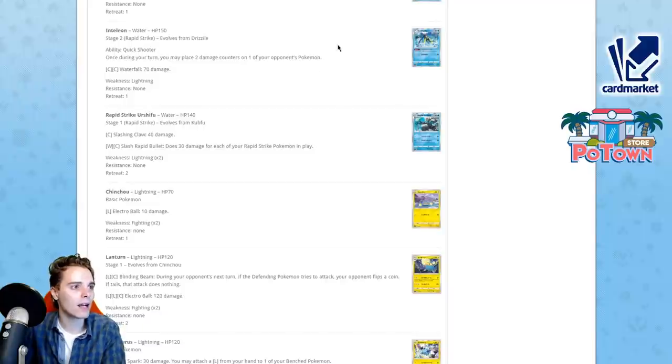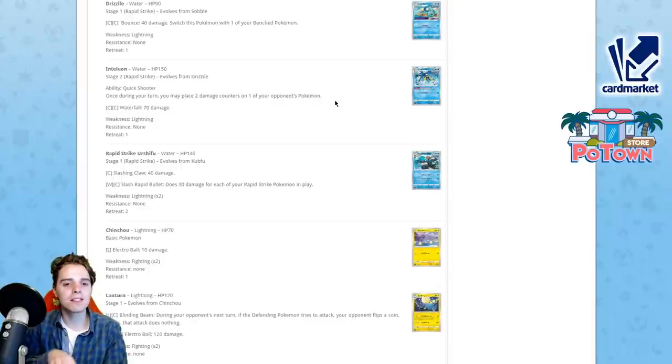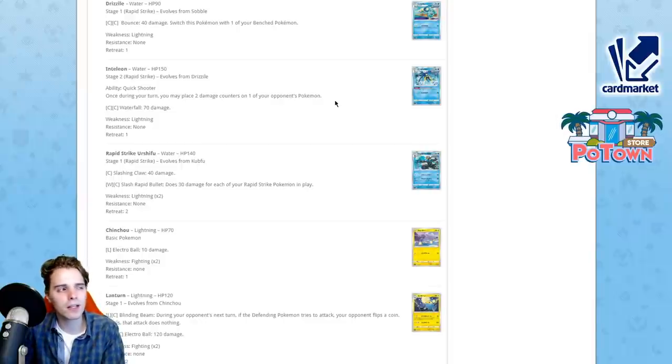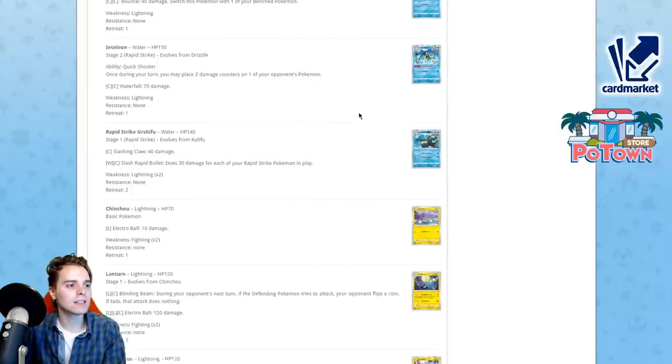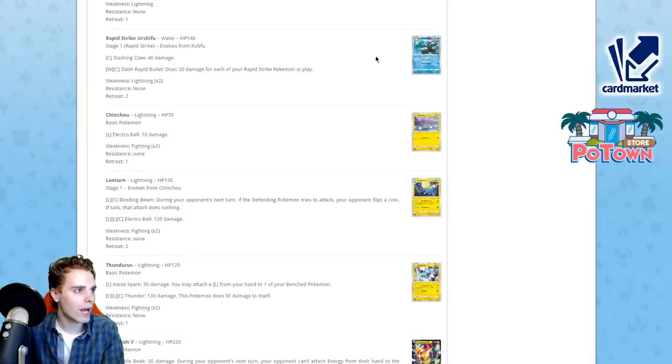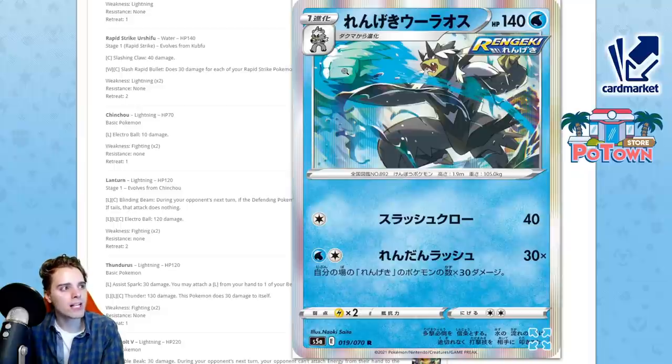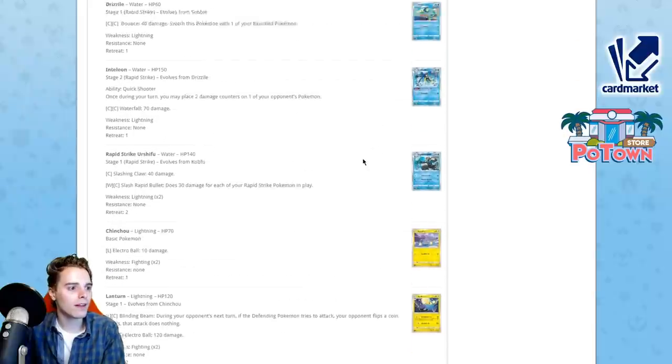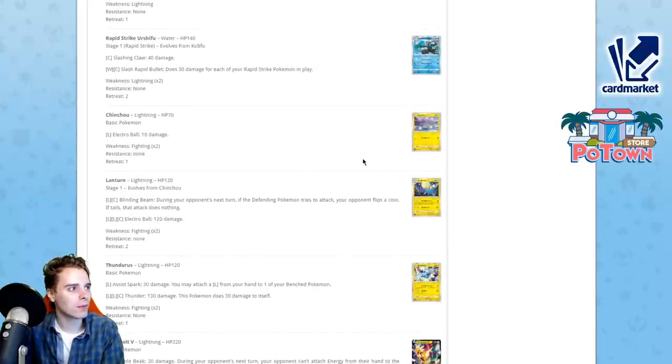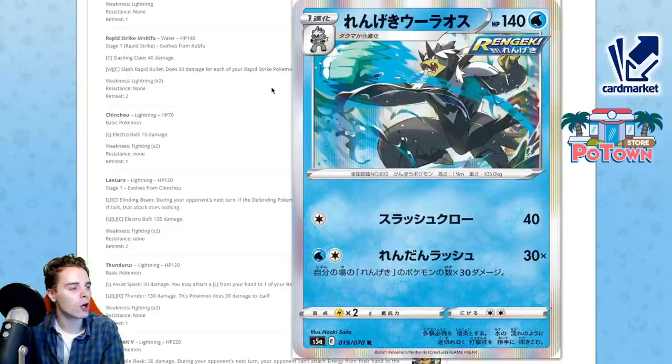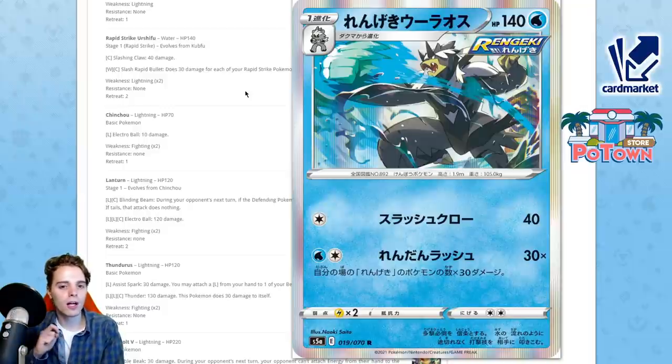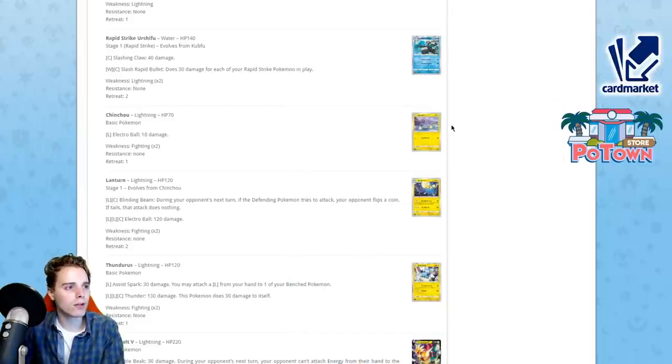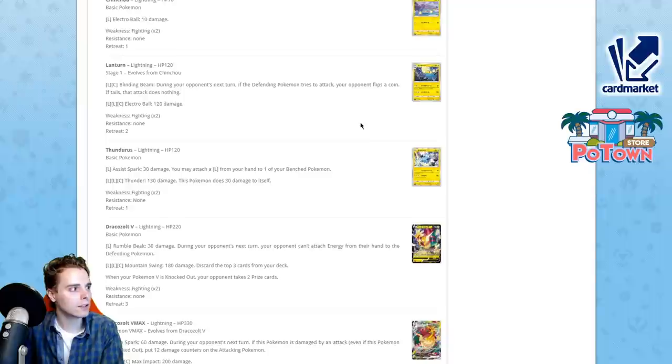This Inteleon is like Feather Arrow. Feather Arrow is back. Once during your turn, you may place two damage counters on one of your opponent's Pokemon. The problem with this is that in the past, we were playing a format with evolving Pokemon with low HP. Now our evolving Pokemon are 220 HP V Pokemon. I think it's personally better to play Scoop Up Net and Galarian Zigzagoon. We have Rapid Strike Urshifu V as a one-prize Pokemon. This is able to slap 30 damage for each of your Rapid Strike Pokemon in play. If you count that correctly, you can slap 180 damage for a single Rapid Strike energy.